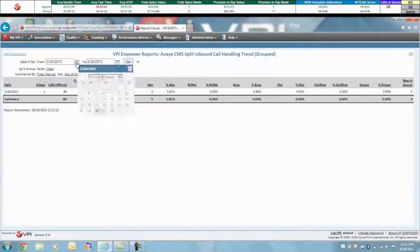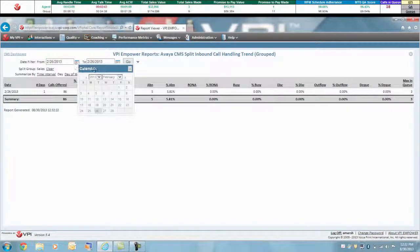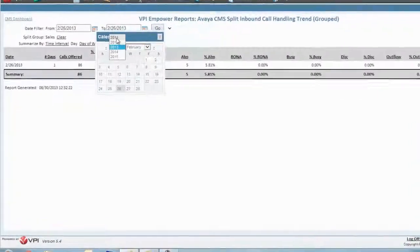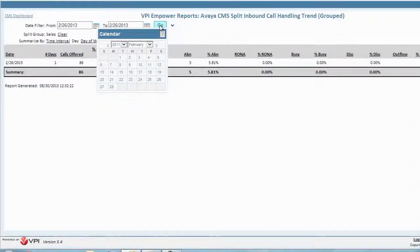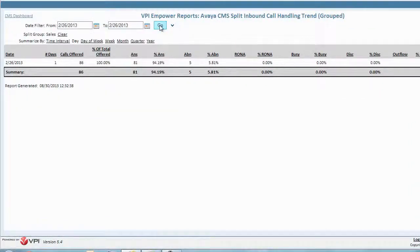And if historical reporting and trending over time is important to you, there's no limitation on the amount of data collected or how long it is stored.